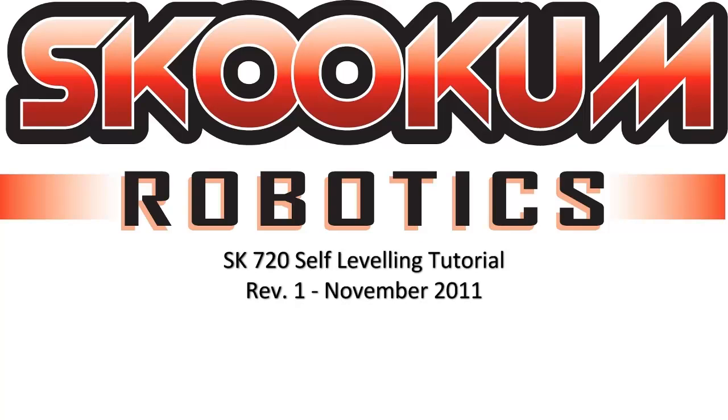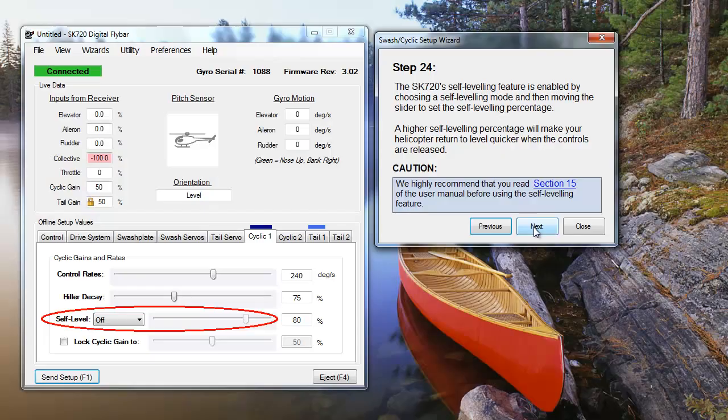Hi everyone. In this installment of Skookum Robotics setup and troubleshooting videos, we're going to have a look at the self-level features of the SK-720.